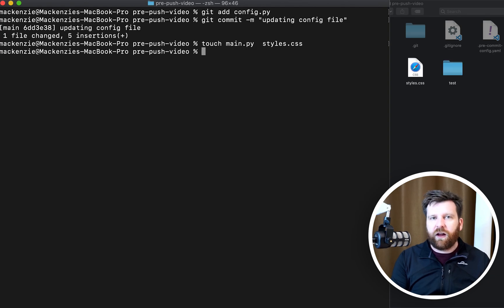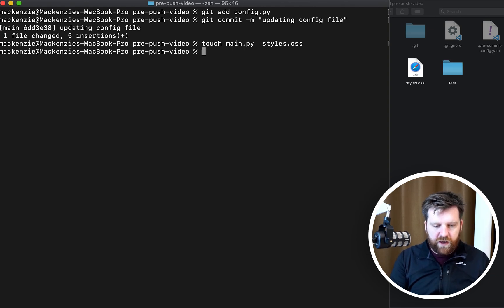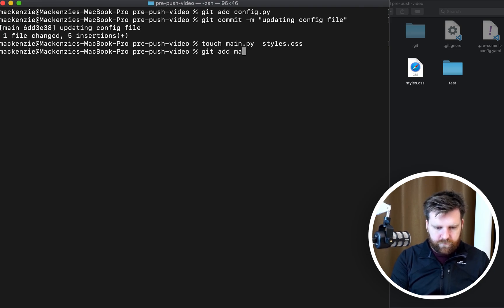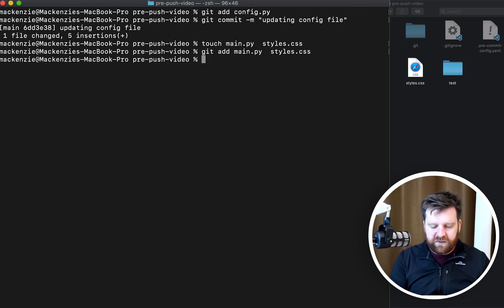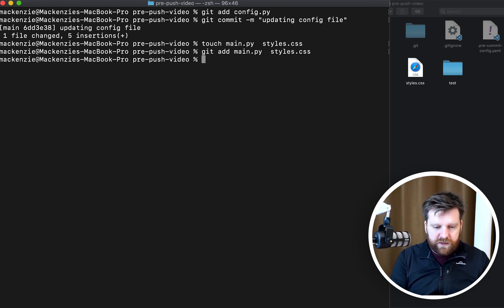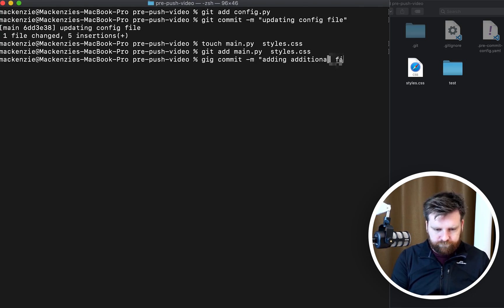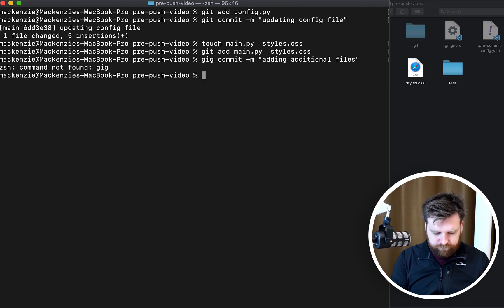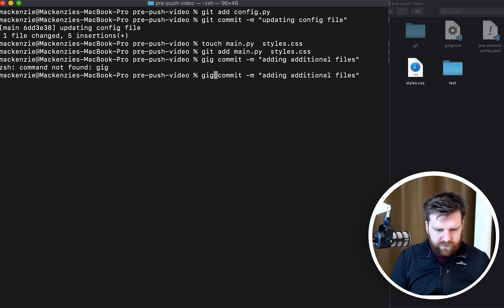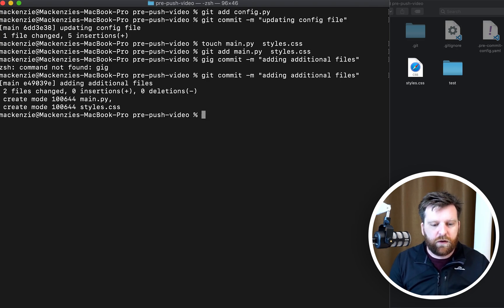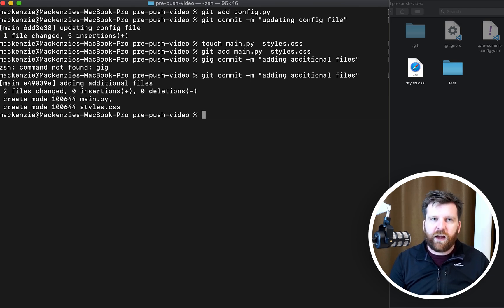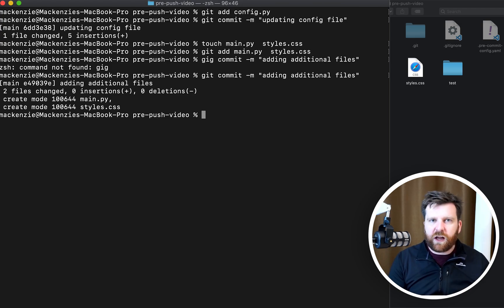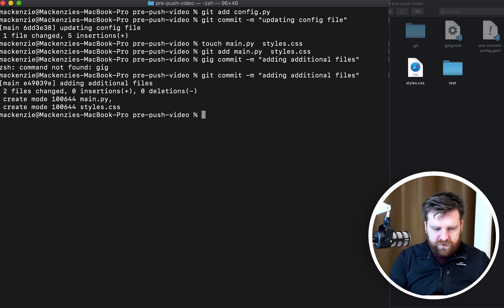I'm going to create some other files here, just a couple of files that you may expect in a project like this, and we're going to add these in and we're going to commit these as well. We can see that these have gone through and in a real life scenario we'll have multiple commits.